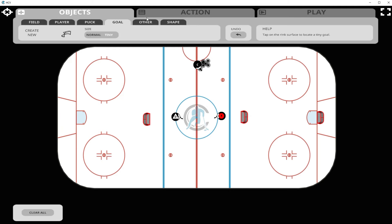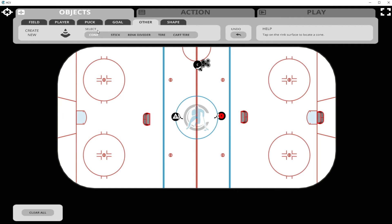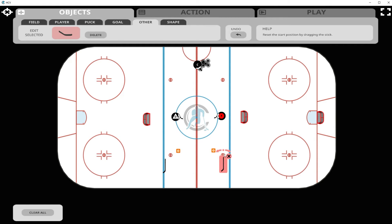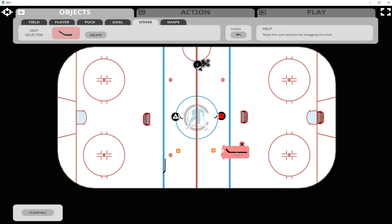Now let's go into 'Other' — these are other coaching aids we can place on the ice. We have cones or pylons, and we have sticks. When you click on a stick to scale it up, you can spin it around and place it in the position you want. You can also use sticks placed on top of small cart tires to create another type of stick-handling object on the ice.